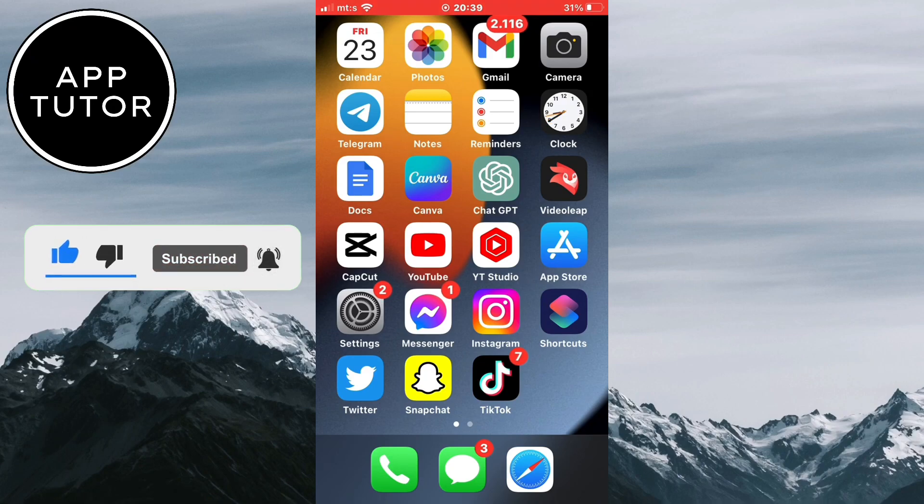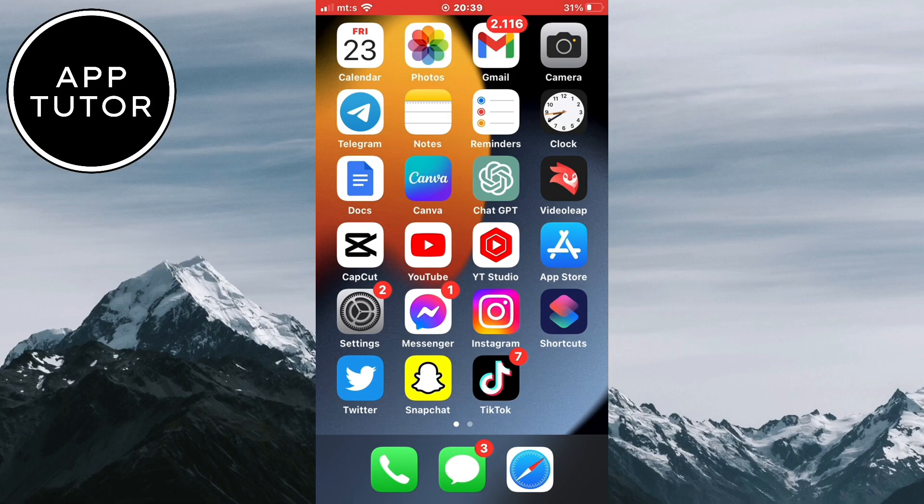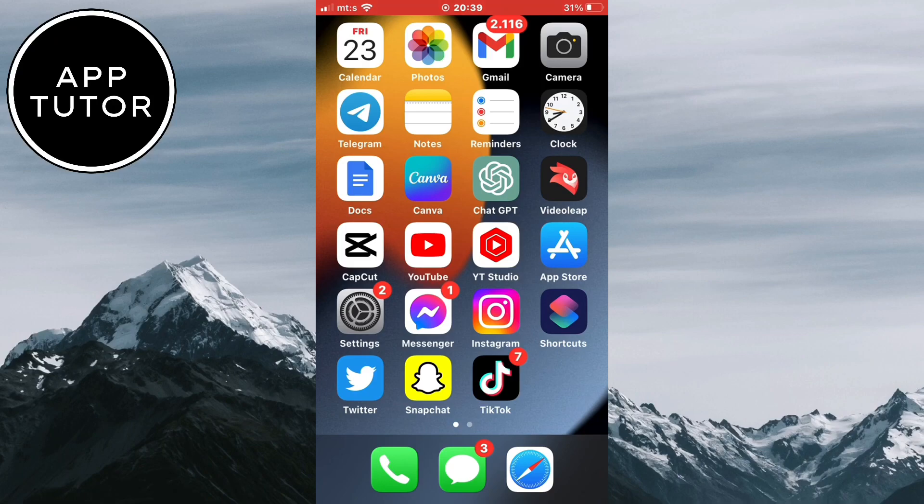With Canva's powerful tools and intuitive interface, you'll be able to achieve professional-looking results without the need for complicated software or technical expertise. So let's remove the background.